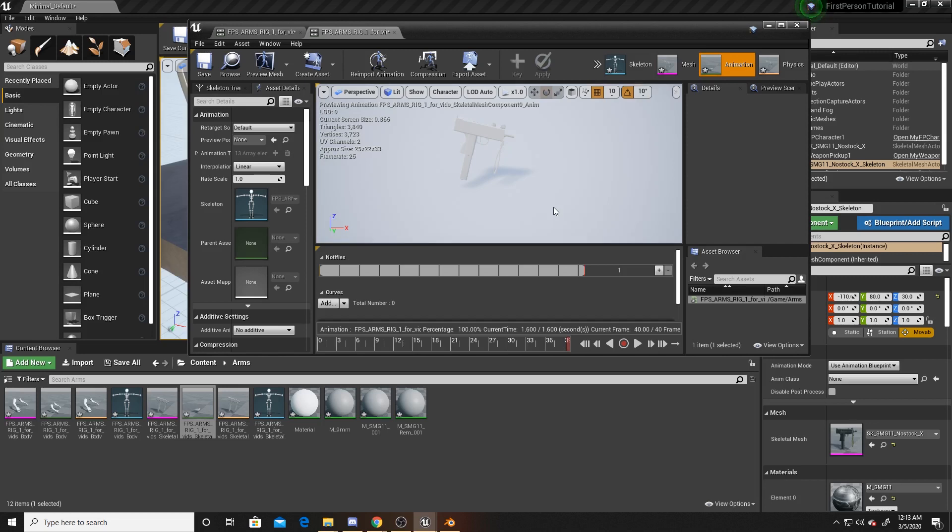Once again, this is part three of a four-part series. The next video will consist of taking these animations that we just imported and having them play whenever we've interacted with a weapon, so that we have a smooth transition of picking up the weapon with an arm instead of having the weapon just appear in front of our camera.